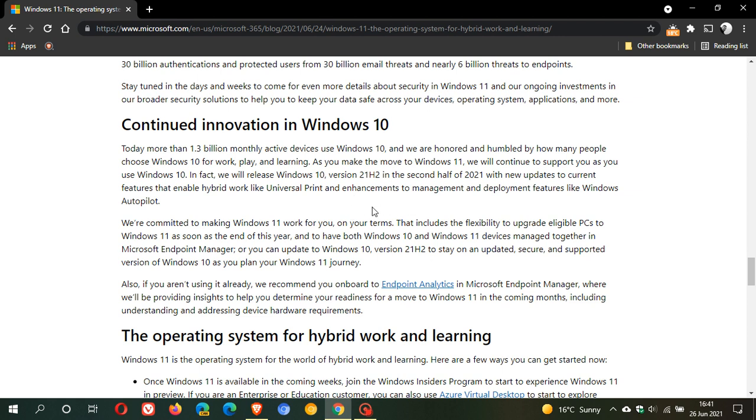But according to this post, it looks like it's mainly going to be aimed at the enterprise market. It doesn't look like we are going to be getting any new features. They just say that version 21H2 will stay on an updated, secure and supported version. So it looks like it's just going to be getting security updates and supported cumulative updates. At this stage it doesn't look like we are going to be getting any new features to Windows 10, though this can always change.